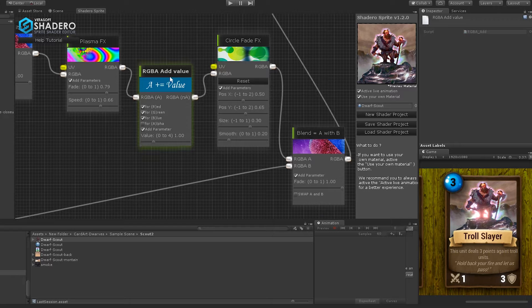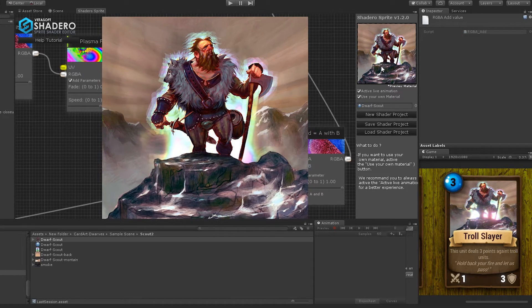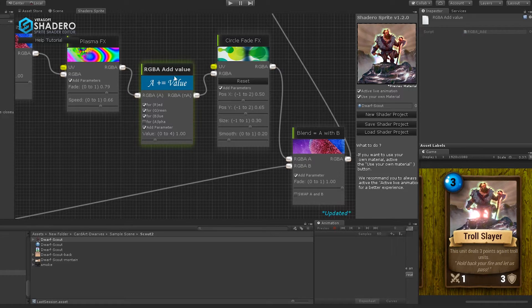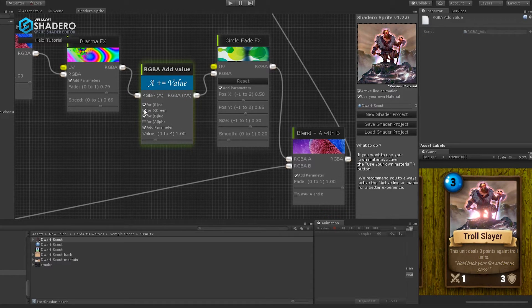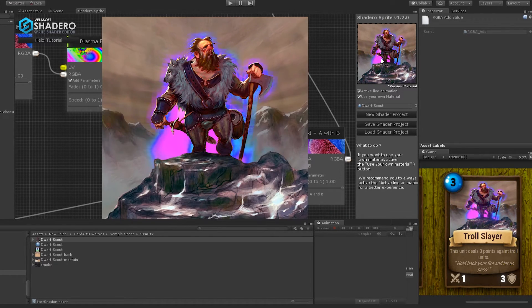For this example, we will use only the blue in addition to the RGB.